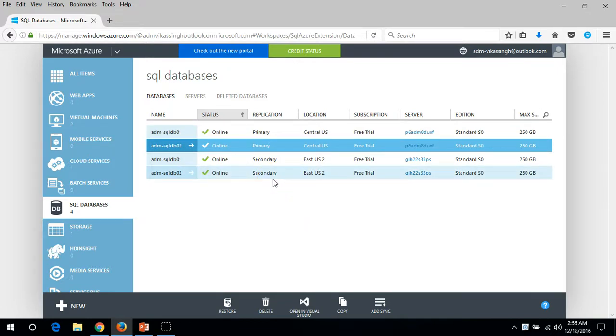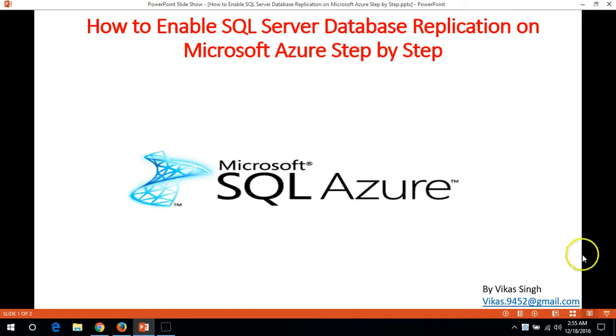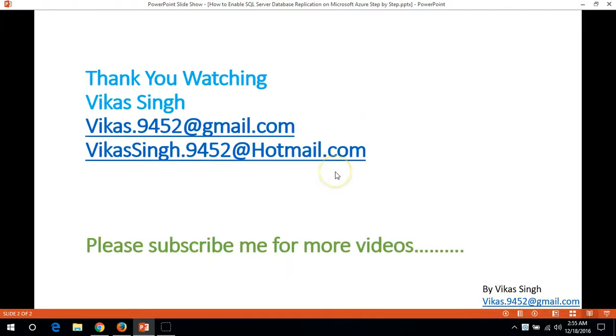How to enable replication for your SQL Server database on Microsoft Azure. Thank you for watching and please subscribe for more videos. If you have any queries or questions related to this, you can email me. Thank you once again, bye bye.